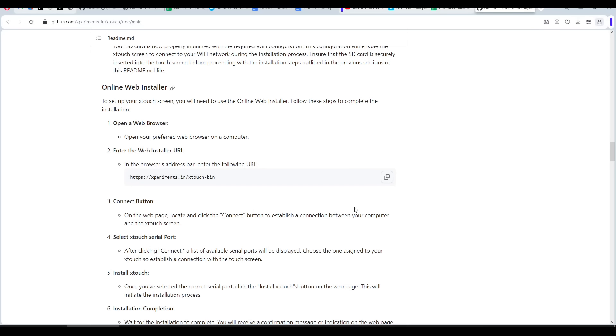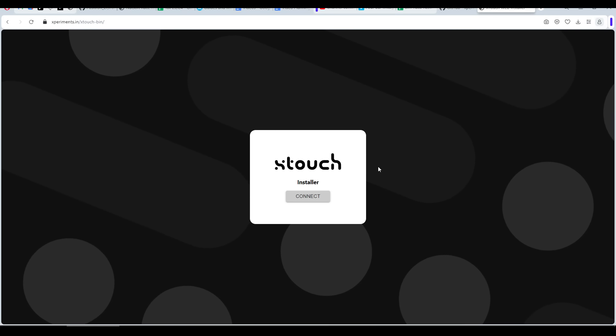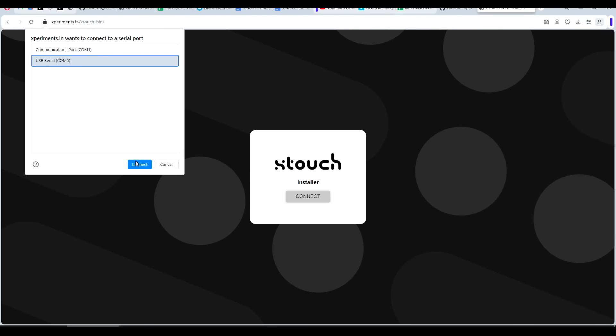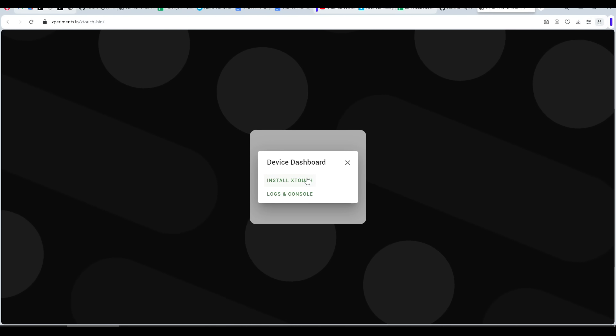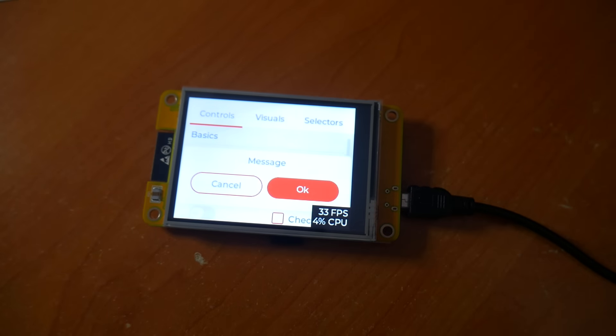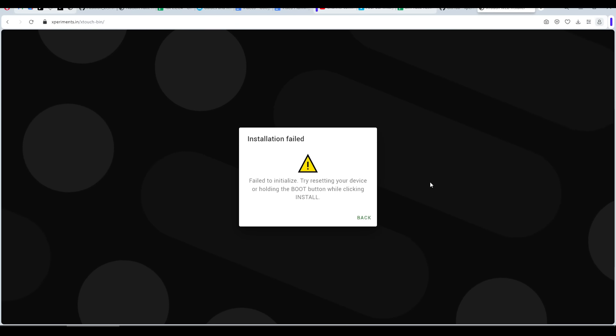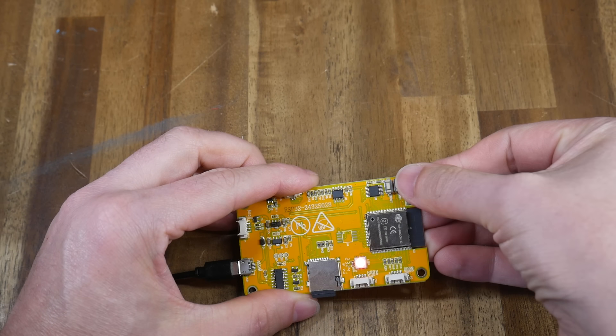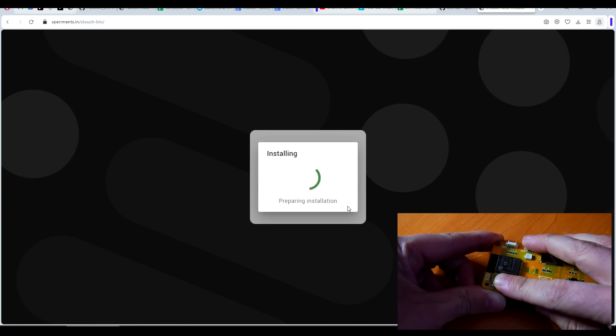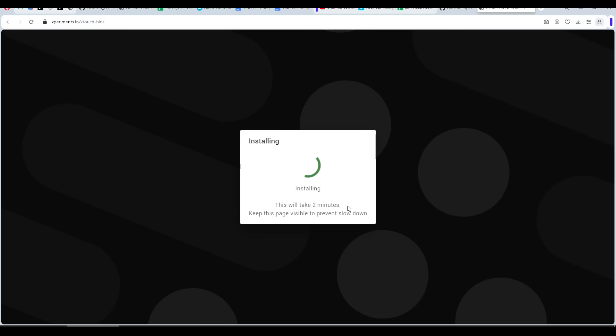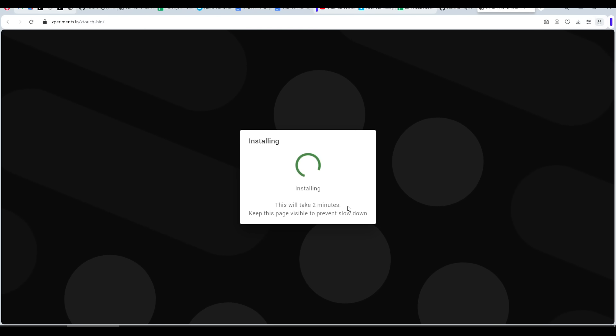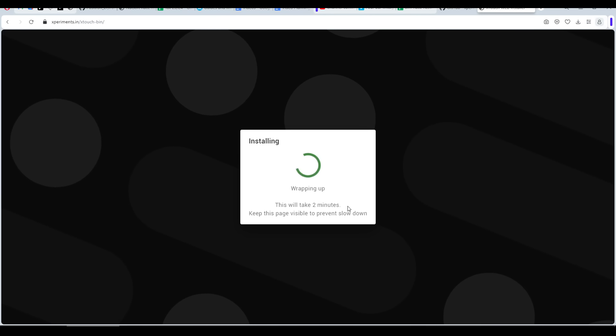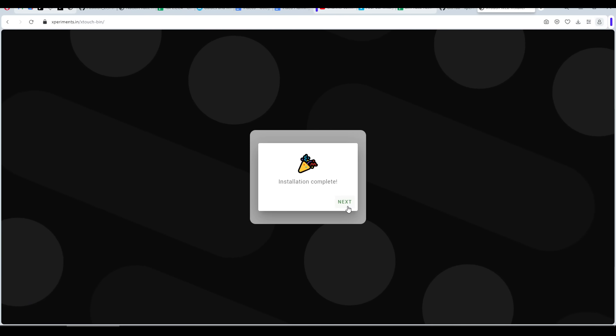We're going to continue now with flashing the actual firmware on the board. This is a process done with the linked online installer. With the device plugged to our computer, we're going to click connect, then our serial port, and then click connect once more. We can now click install X-Touch. There is a fair chance that the first time you try and flash the firmware, it gets stuck in a boot loop. But it's not a big deal, as the installer will detect this and tell us what we need to do. All we need to do to proceed is to click the boot button as we click install on the website. Initially, this will erase the previous program and then install the new one, and this takes around two minutes. After that, it will say wrapping up for a little while, followed by confirmation that the firmware installation is complete.